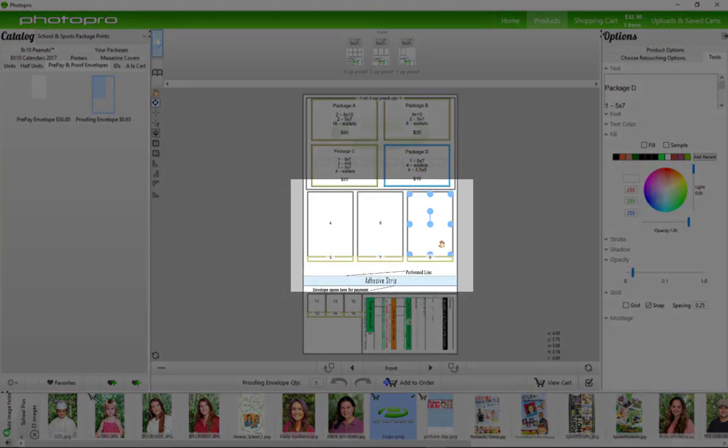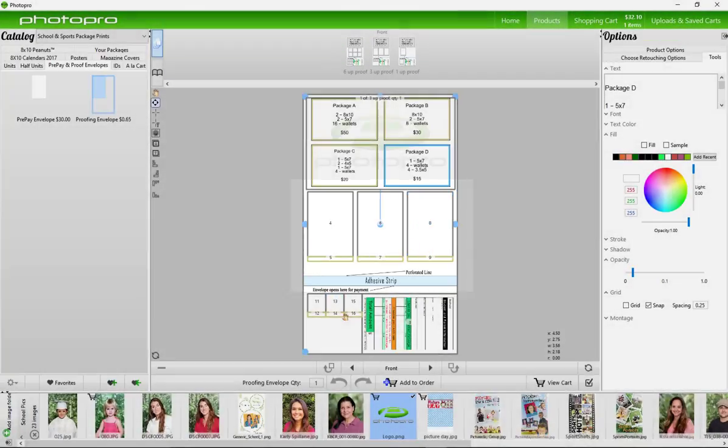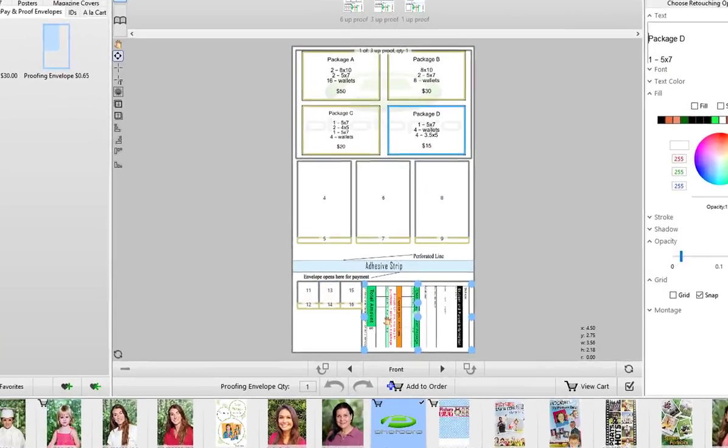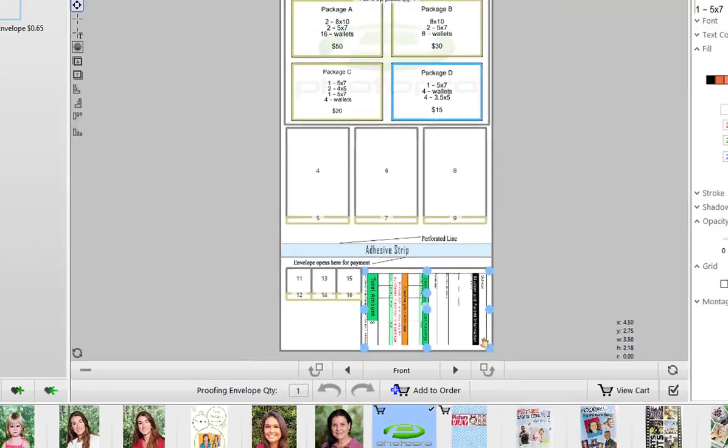This section here is where you will drop the proofs and the bottom also has the order, payment, contact information of the parent and child. This part is removable.